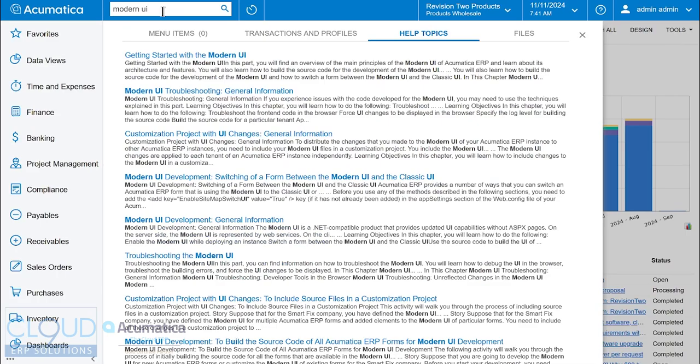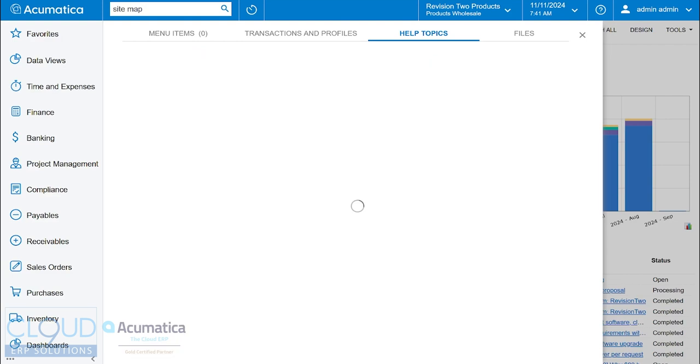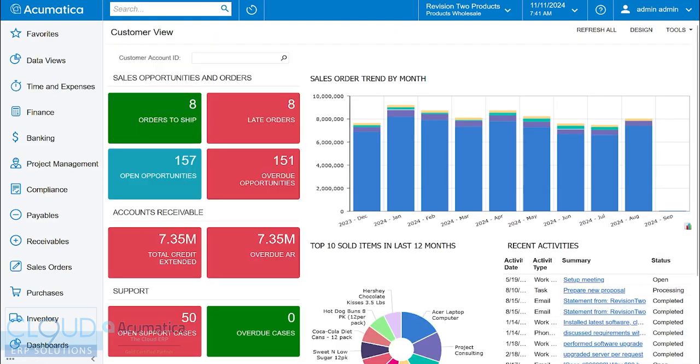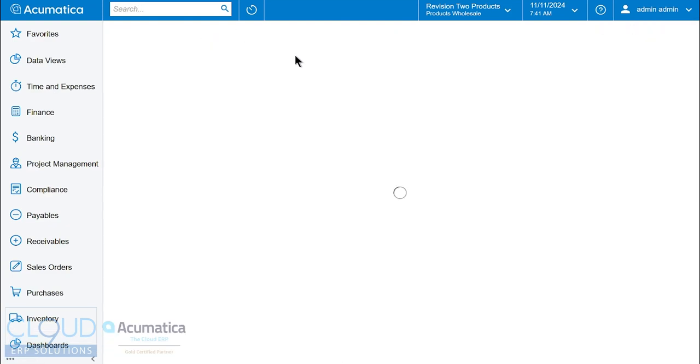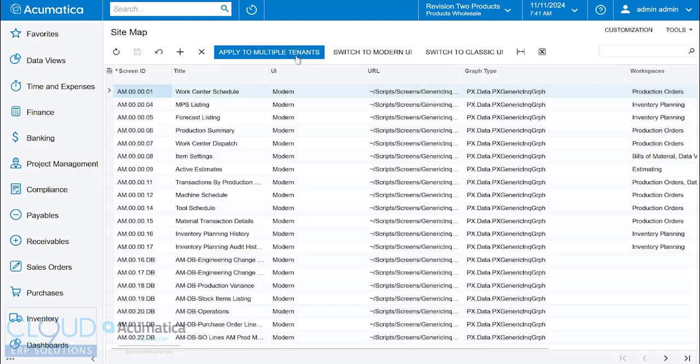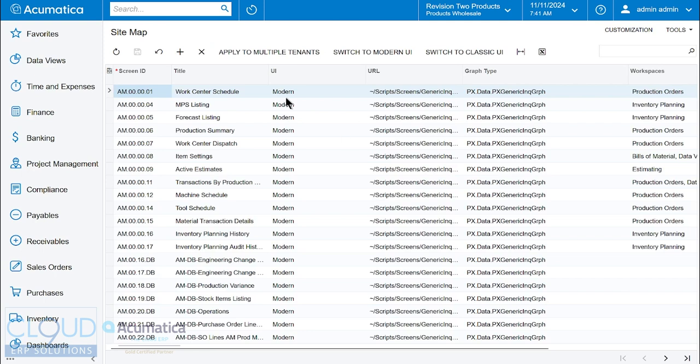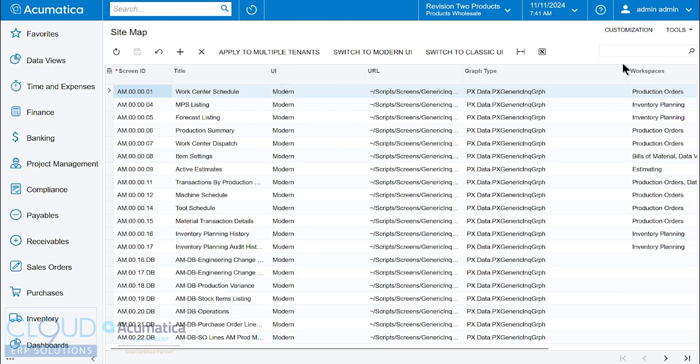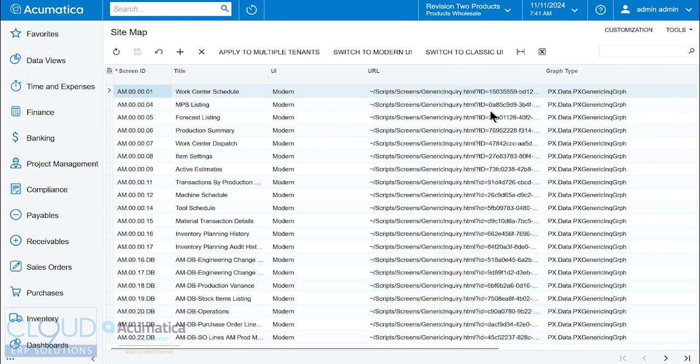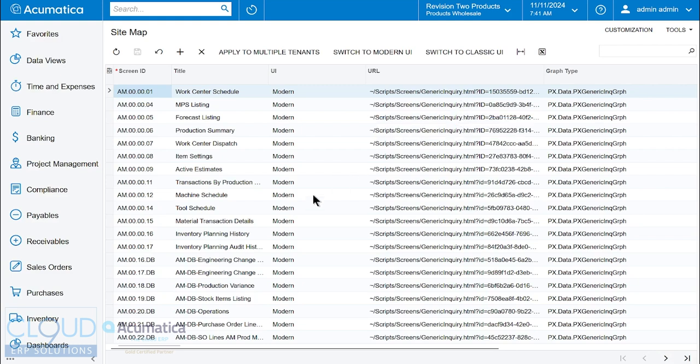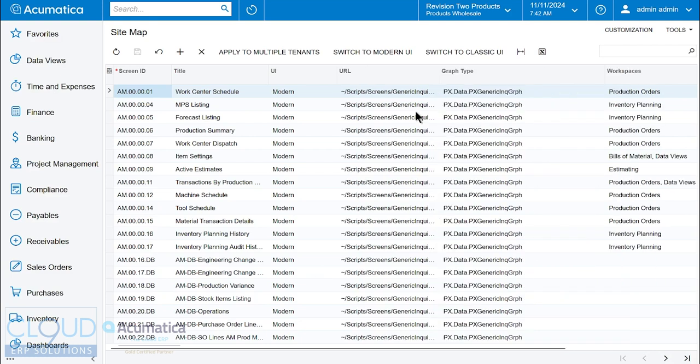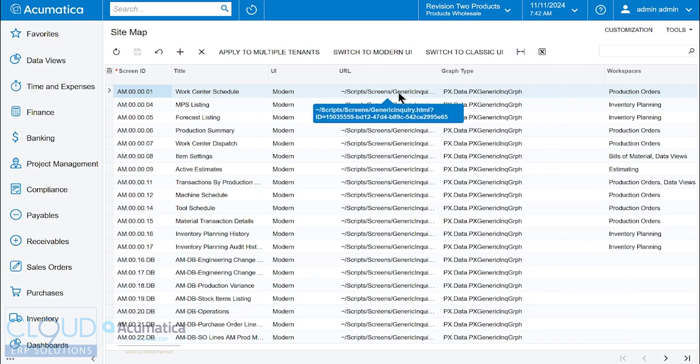Once you do that, if you go into your sitemap, the sitemap has every single menu item in Acumatica listed here. You could search at the top. What we're looking at is the menu option and then what is the URL for it. What you see here is I have modern UI turned on for just about everything. Here you can see Acumatica switch to an HTML file from an ASPX file.